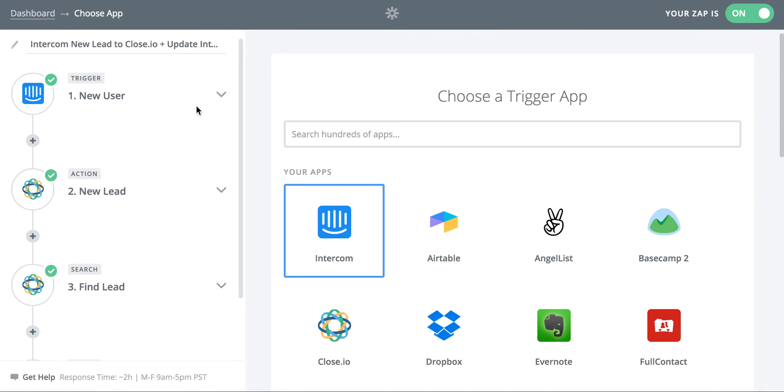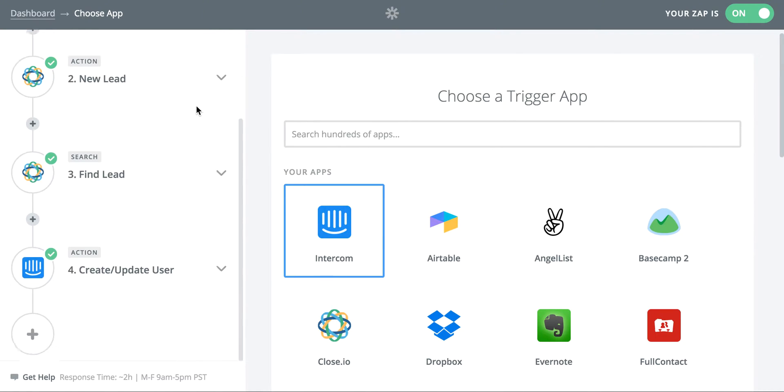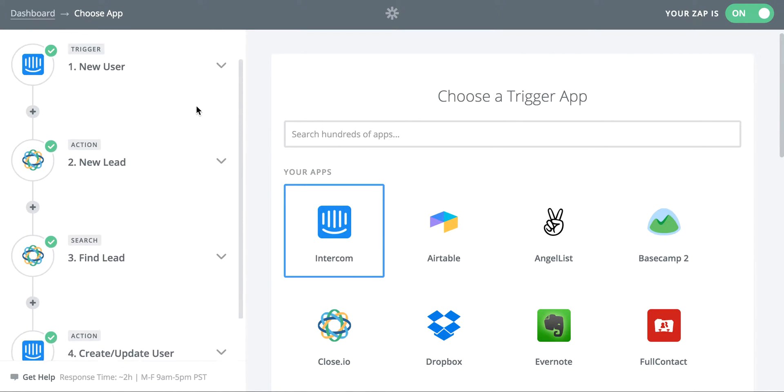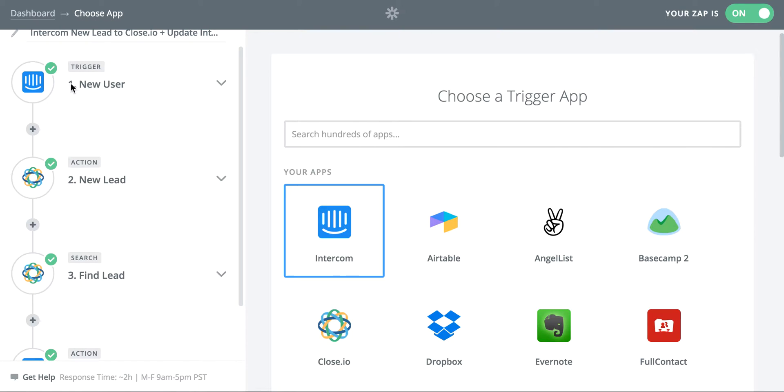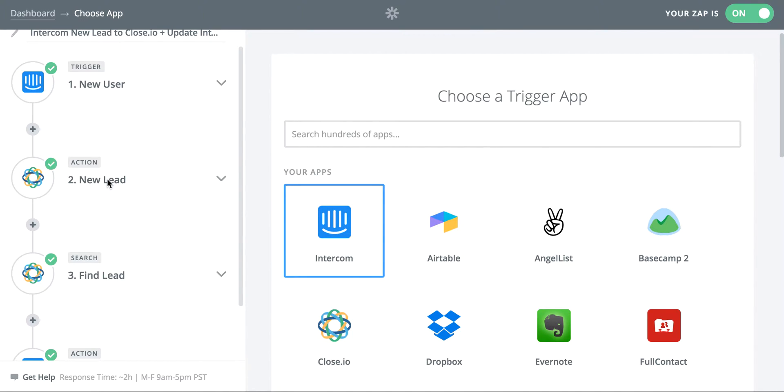So in this app, you can see I have four steps. The first is a trigger off Intercom, which is basically our system that helps us track users and manage support tickets. And so every time a new user signs up for Process Street, they get added to Intercom. From there, I have a Zap that basically creates a new lead in Close.io, which is our CRM, kind of like Salesforce, which helps us track the different users from a sales perspective versus support and helps us follow up with them.